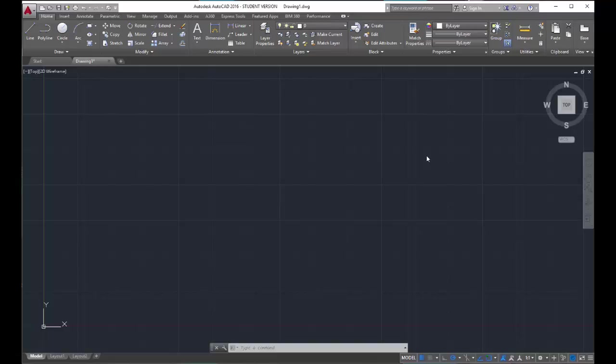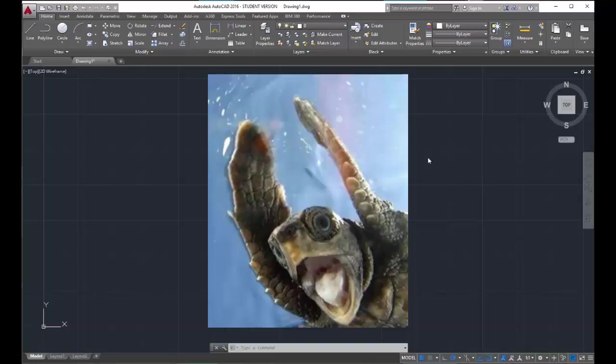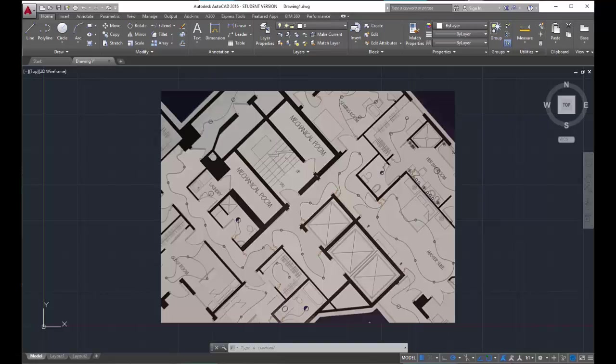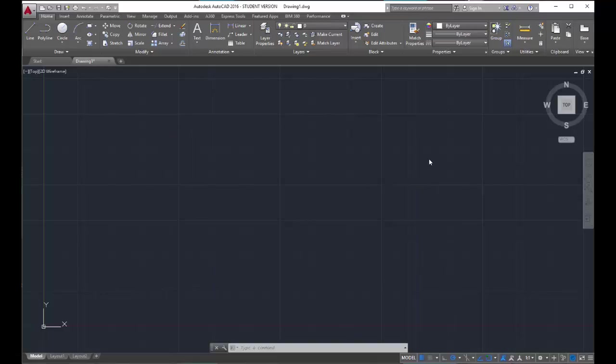We have come to the very last Unit 1 video for the AutoCAD tutorial series. Look how far you've come with learning CAD. In Unit 2, we're going to take all these skills you learned and apply them towards creating construction documents, but we have one last lesson to go over before we move on, and that is hatching.